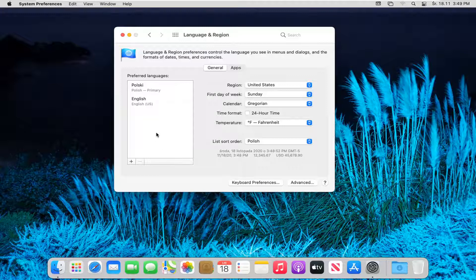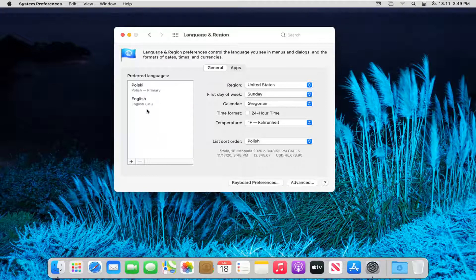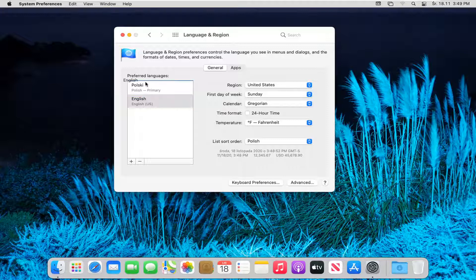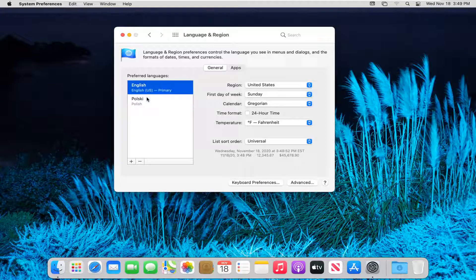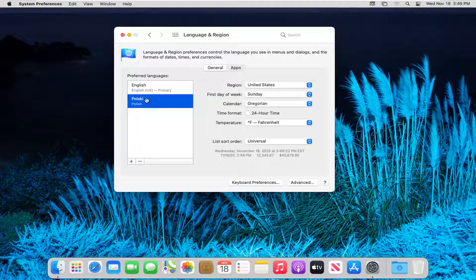And if you ever want to revert this back, you can always go ahead and take English or whatever your primary language is and just move it up to the top of the list here. Just drag and drop it over.